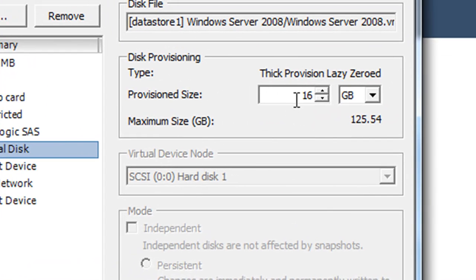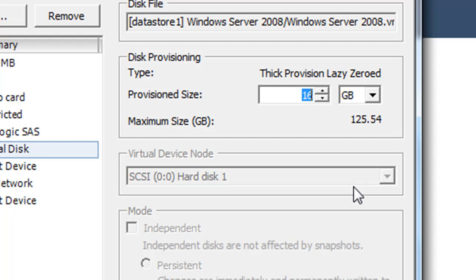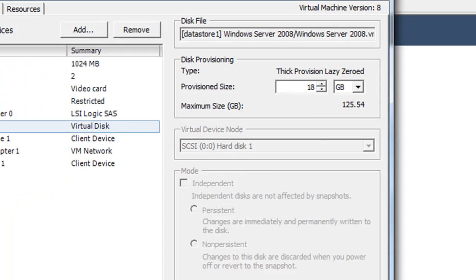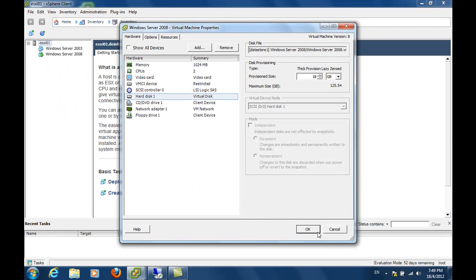As you can see here, hard disk 1 is allocated a size of 16 gig. Let's say I'm going to extend it with another 2 gig. So I will change this to 18 gig. Click OK.